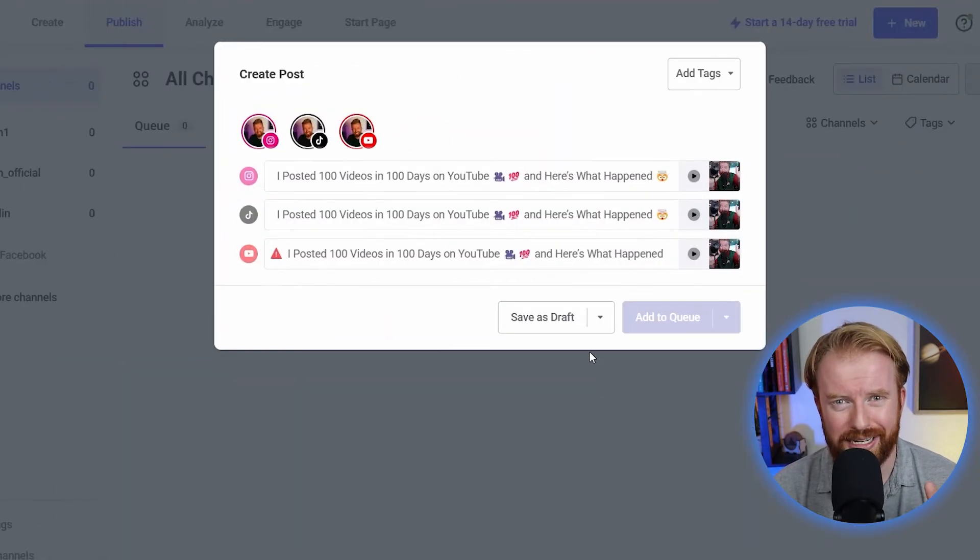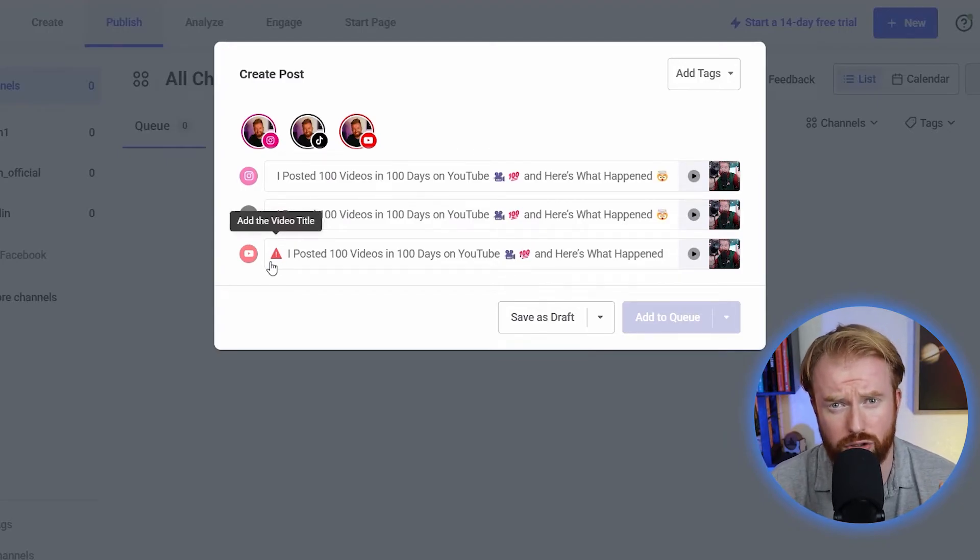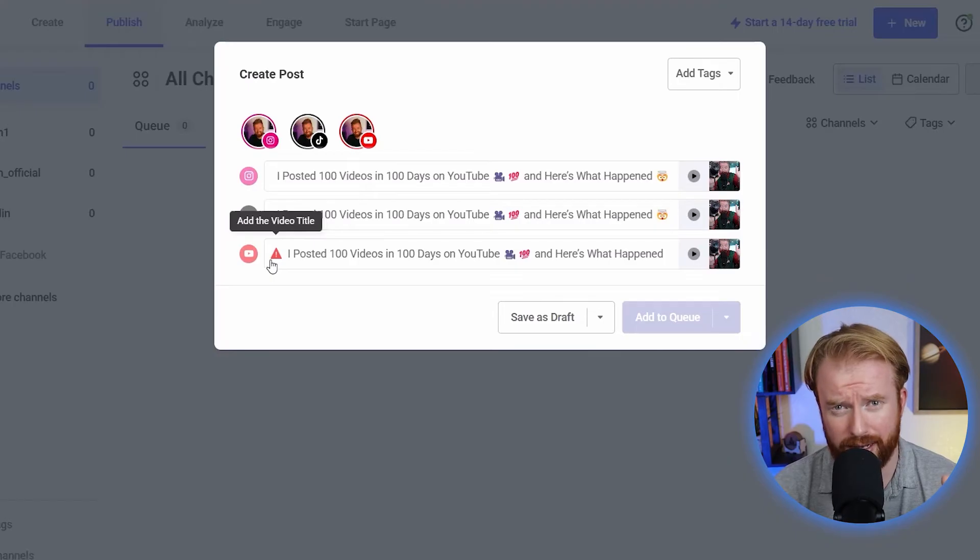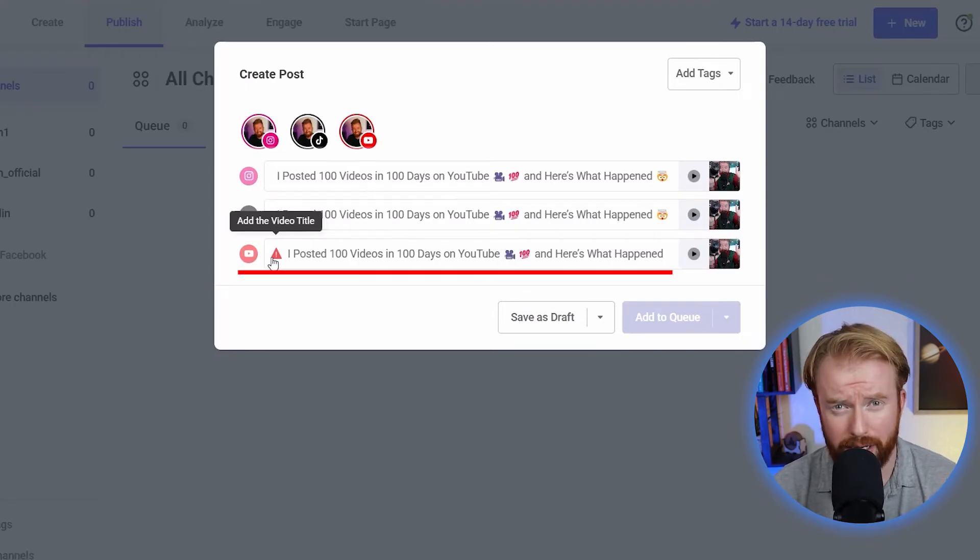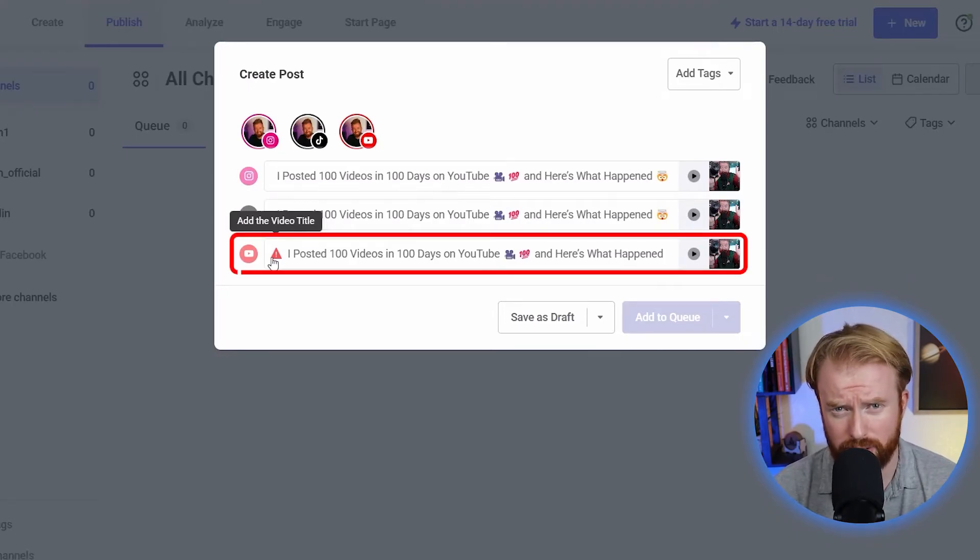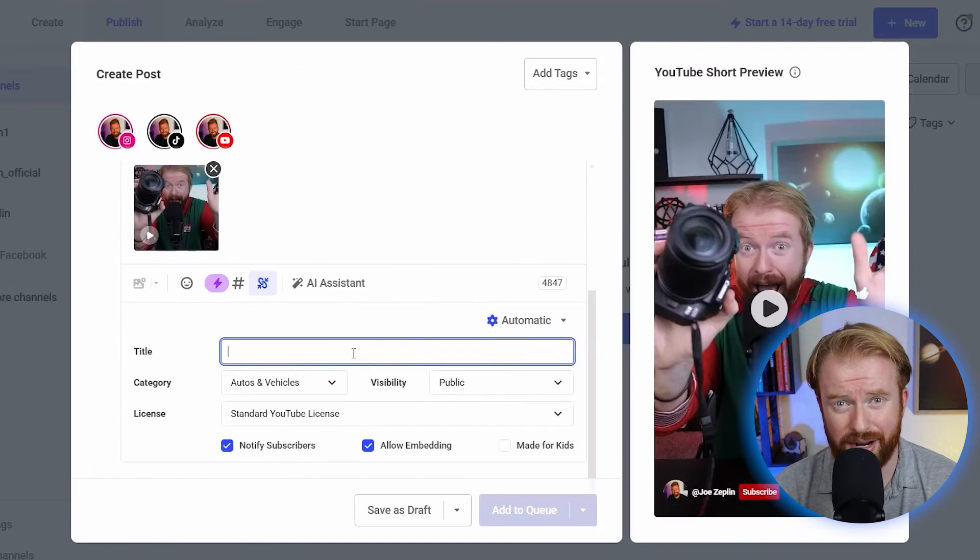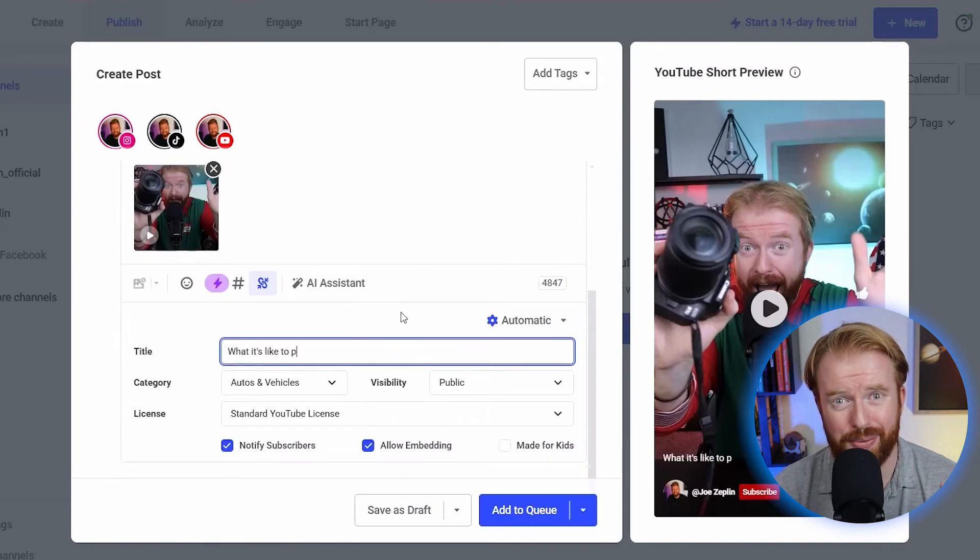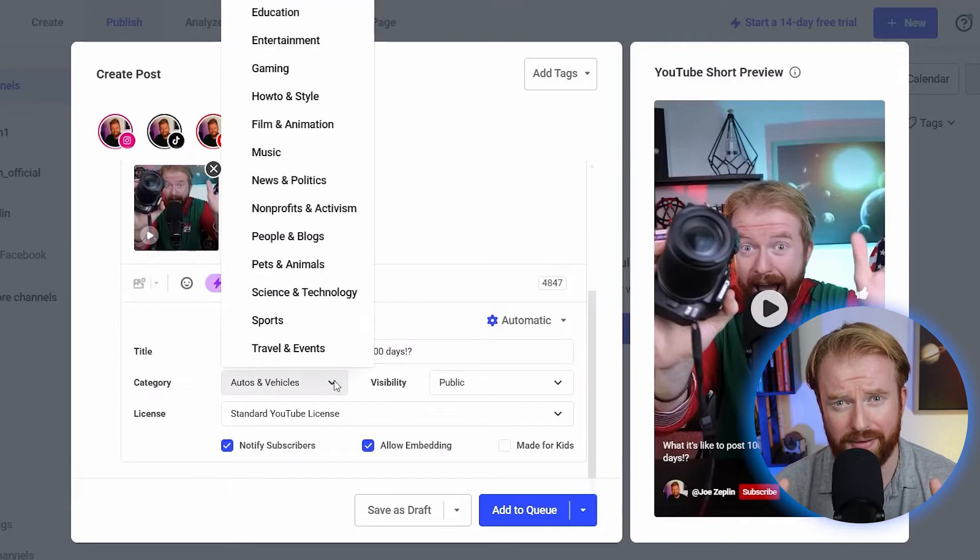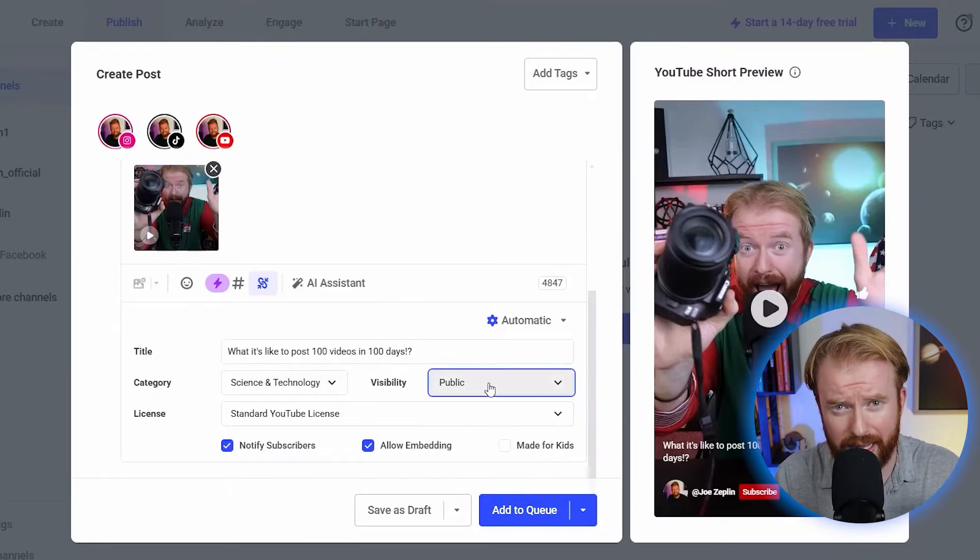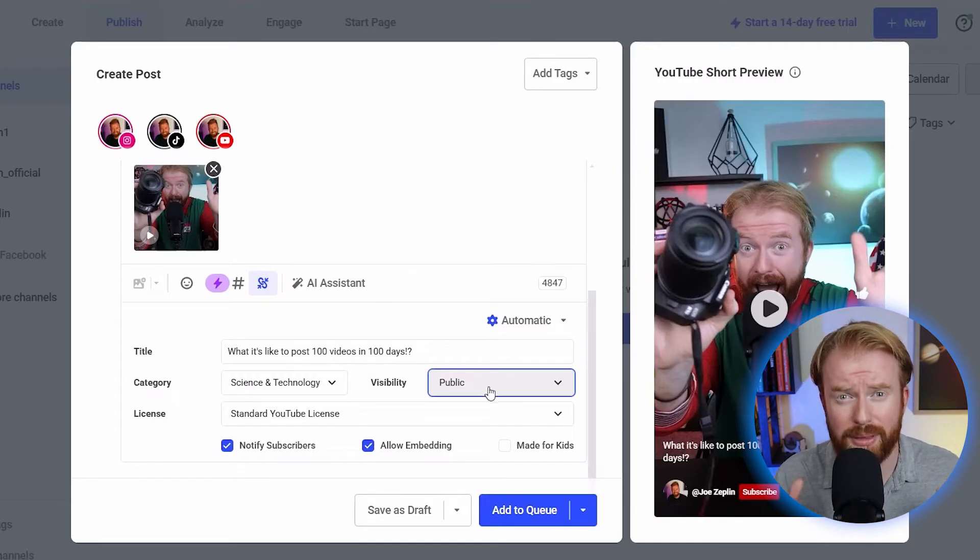One feature I really like about Buffer is it actually tells you the requirements to post on that social media platform. If you don't get these correct, the post isn't going to go through. On YouTube, you'll see this little exclamation point. It's telling us we need a title. While we're doing that, we can even select the category and if we want this public or private. This really helps us be impactful with the little tweaks.